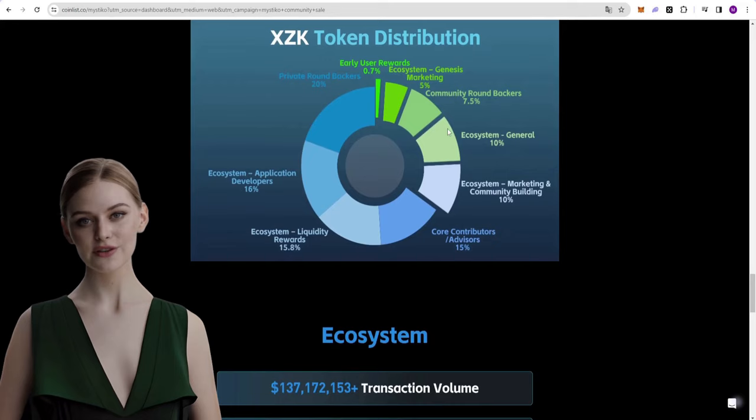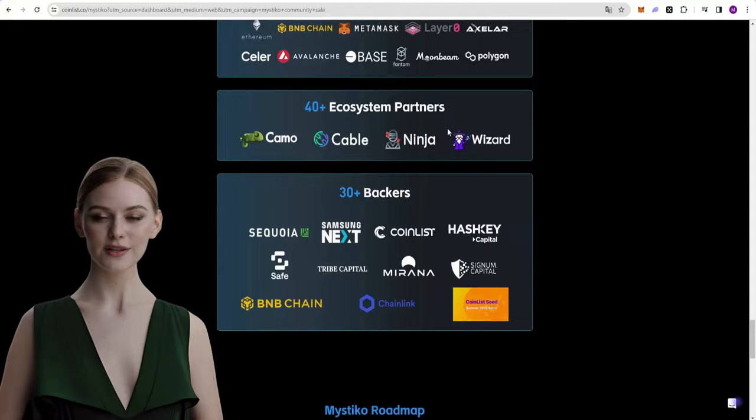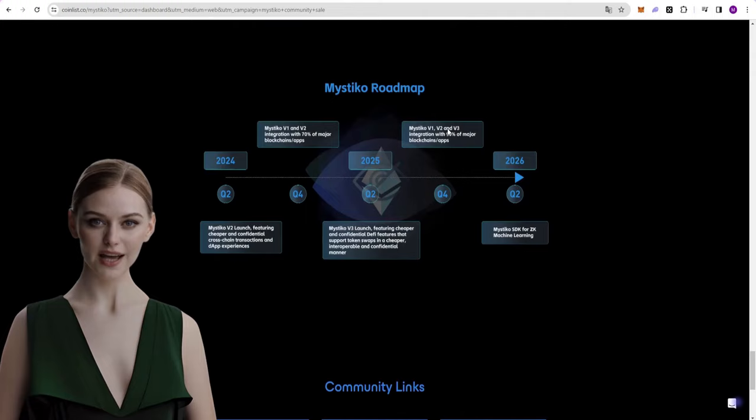When you scroll down the page, you can see many details about the project. Token distribution shares are listed here, and supporters of the project are shown separately in this section.